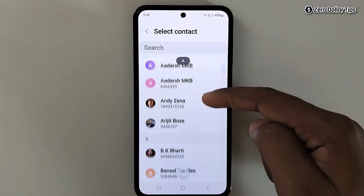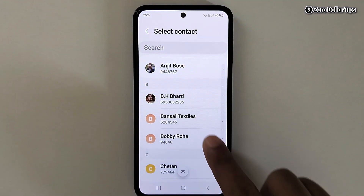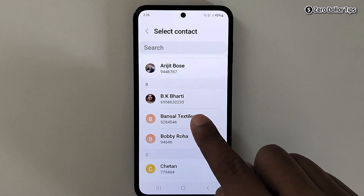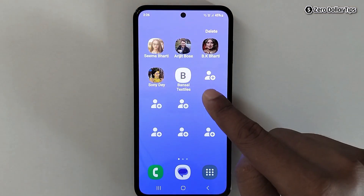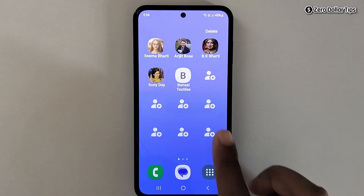From the contact list, select any contact you want. Tap on it and you can see the contact has been added. You can see how simple it is to use easy mode on Samsung Galaxy M35.